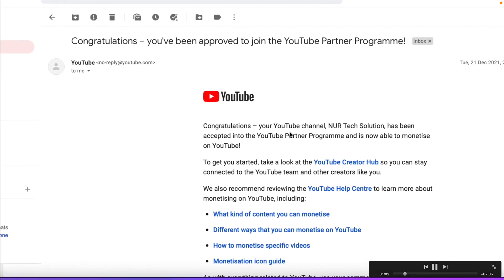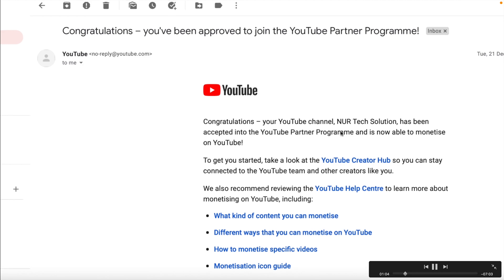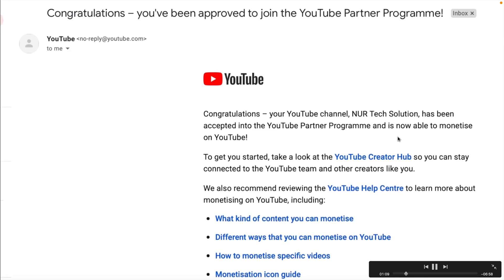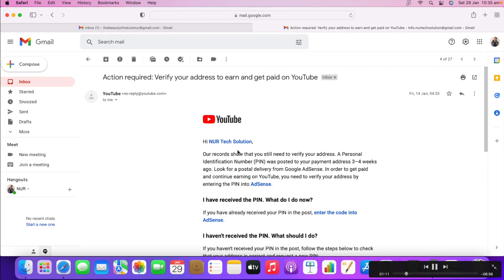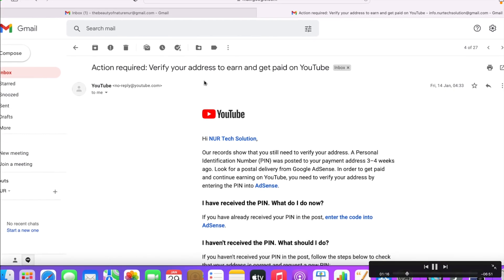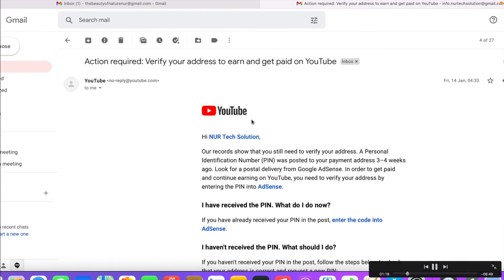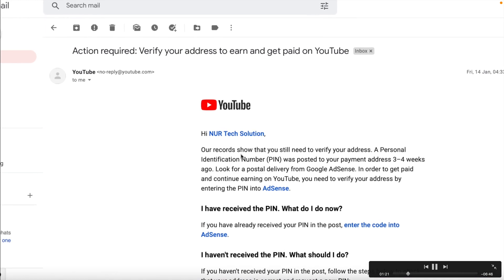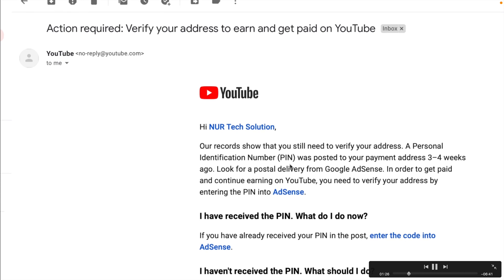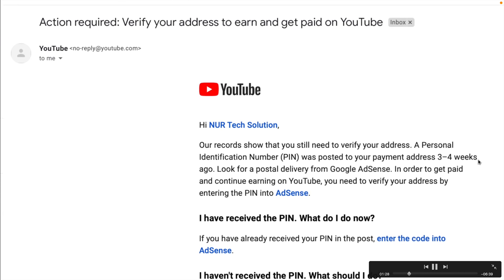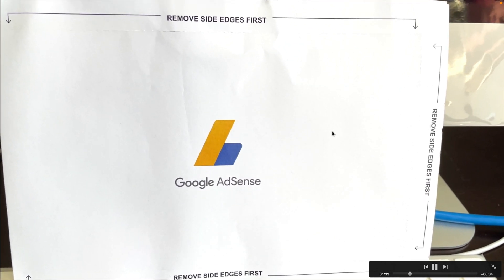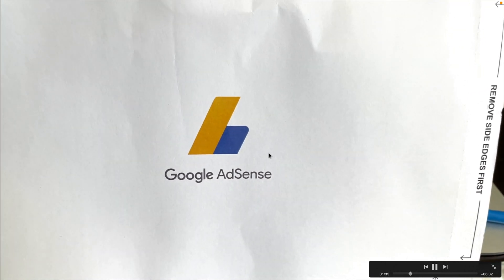After monetization is the second step. Then you need to go to the next step. The next step is 'action required,' which means you need to verify your PIN. YouTube is going to send a verified PIN to your address when you get $10 in your account. Once you have $10 US dollars in your account, within three to four weeks you will get a letter.